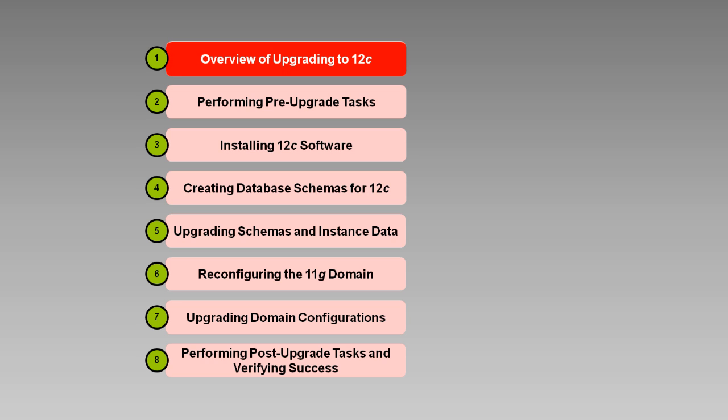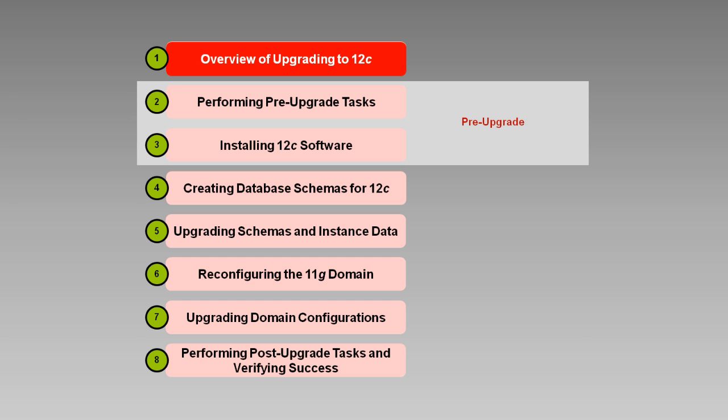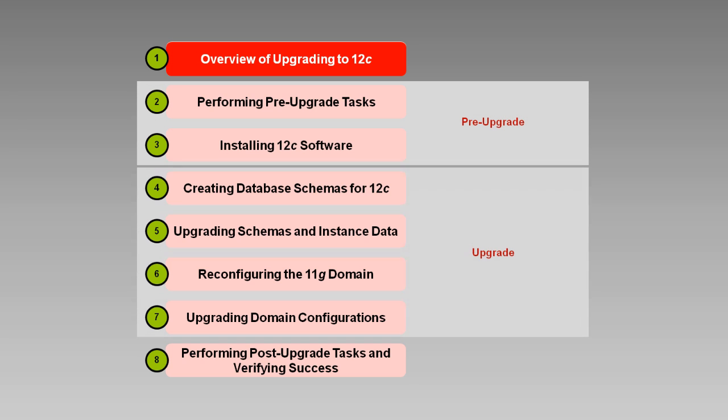This is the first in a series of eight videos describing the upgrade process. In this introductory video, we'll give you a high-level overview of the upgrade process. We've broken the upgrade tasks into three general groups: those that you perform before the upgrade, the upgrade tasks themselves, and the tasks you perform after the upgrade. We'll take a look at each of these in turn.